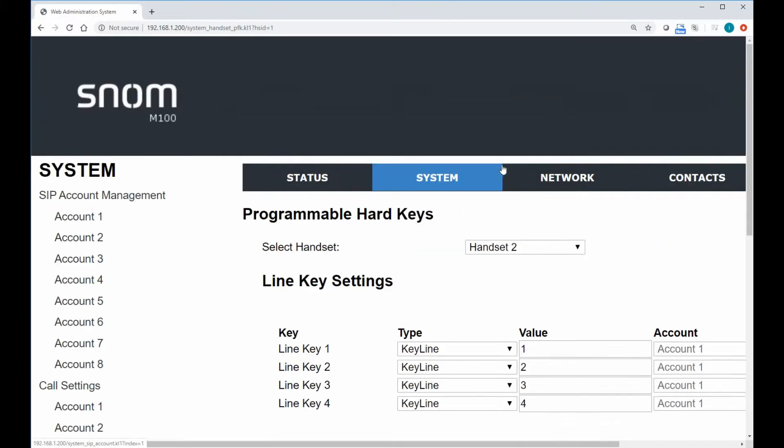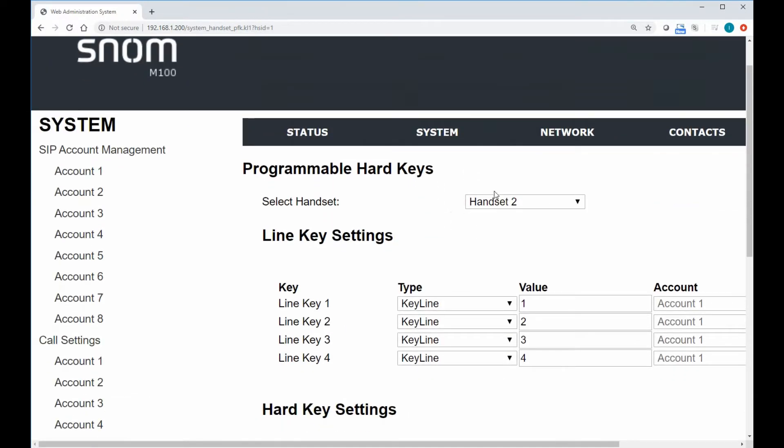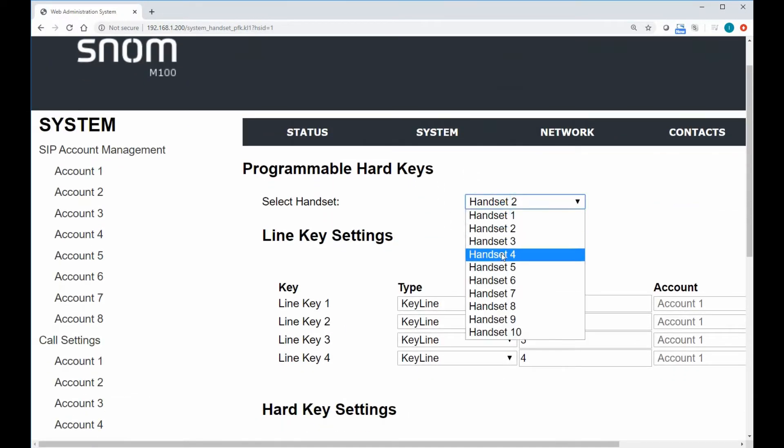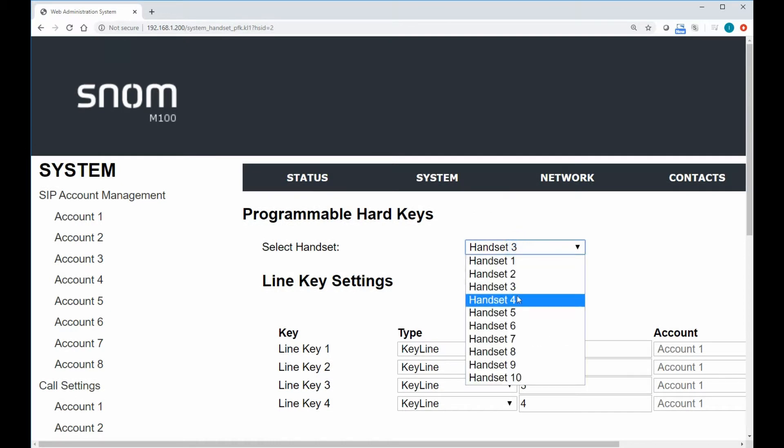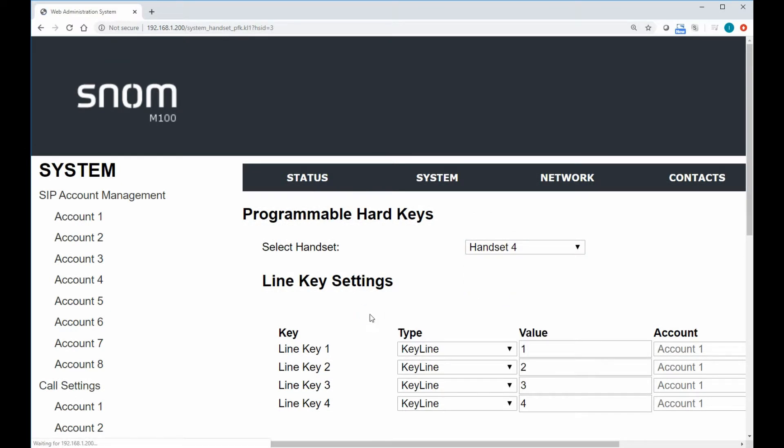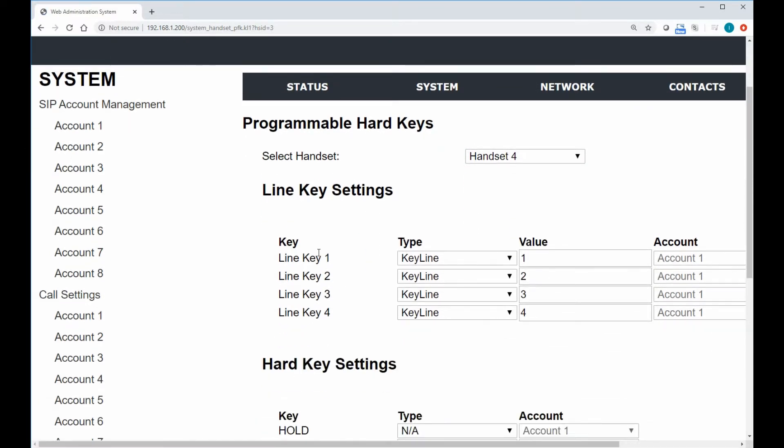You'll notice that all these are basically set up the same. So it doesn't matter if we're looking at handset two, handset three, or handset four. This is the default configuration. Basically all handsets, all line keys, which are those line keys on the actual phone itself. So line one, line two, line three, line four.